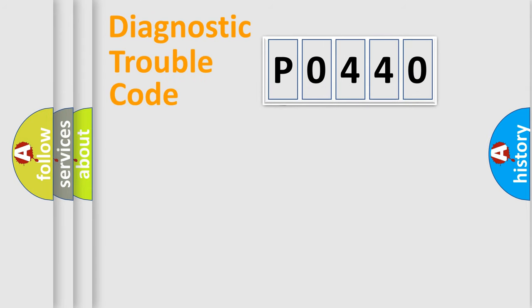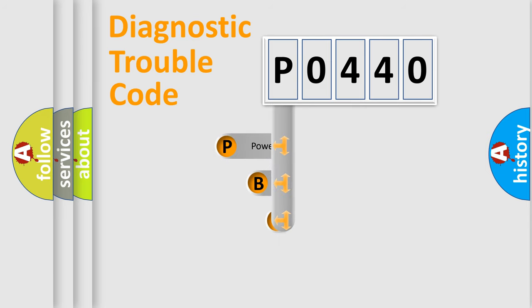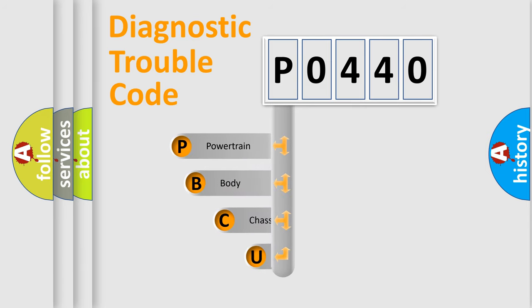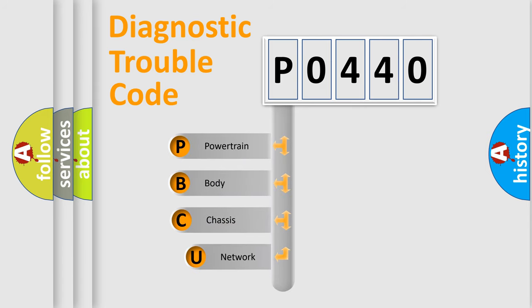First, let's look at the history of diagnostic fault code composition according to the OBD2 protocol.